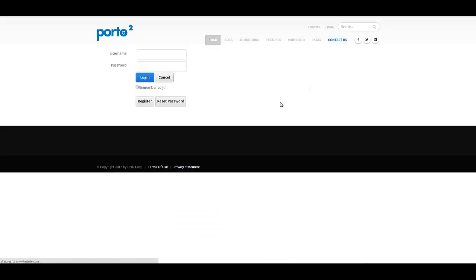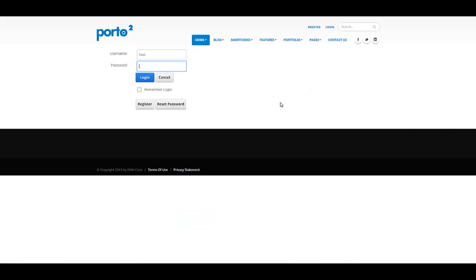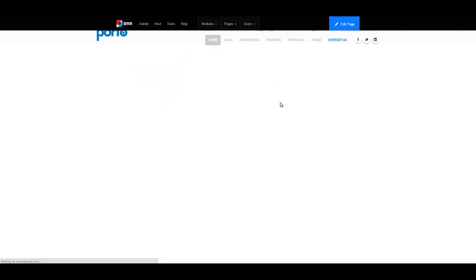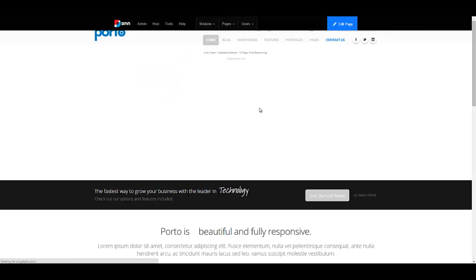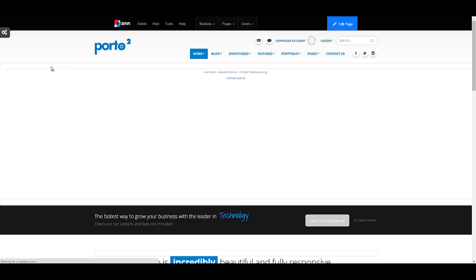I'm going to log in as a host super user. The reason I have to log in as a super user is because I'll be using the style switcher and that only appears for super users, right here on the left.